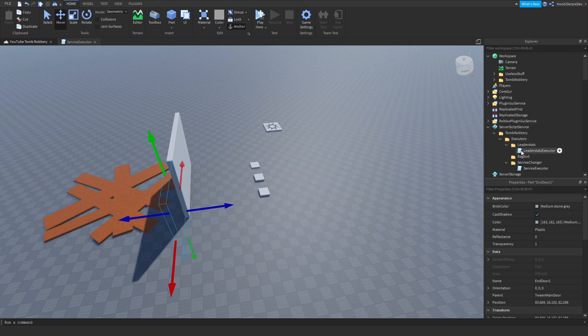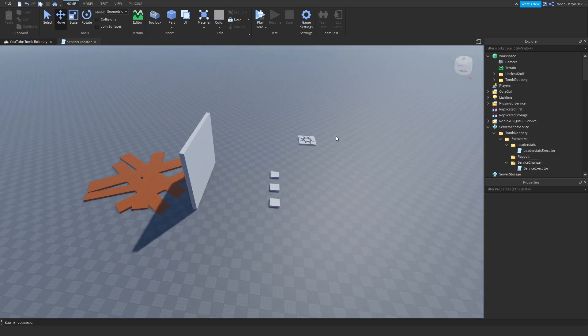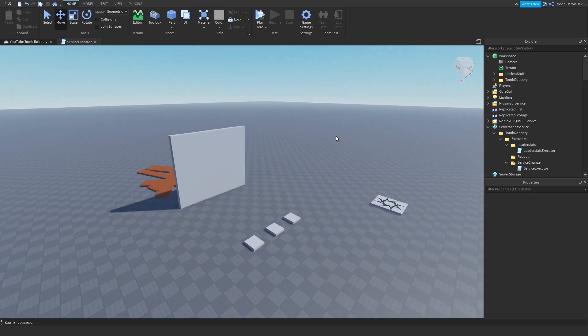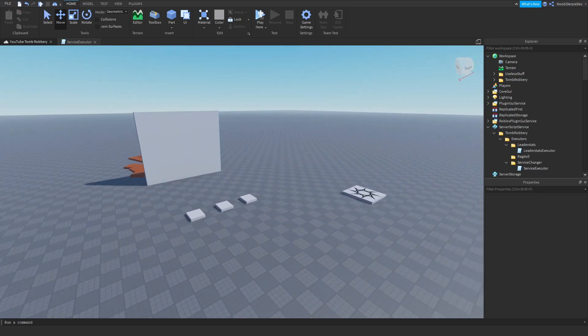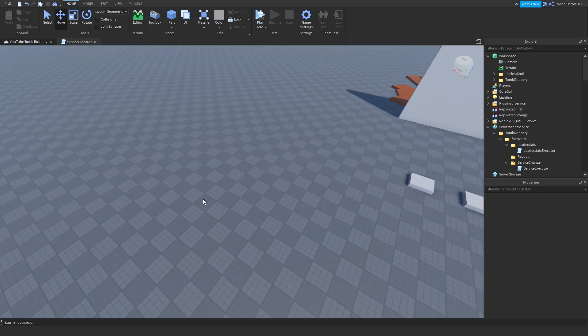We're going to be doing the ragdoll in part three — because if you die you're going to ragdoll, of course. Now let's continue because we've got to do the spikes, and the spikes are super duper annoying and probably hard.